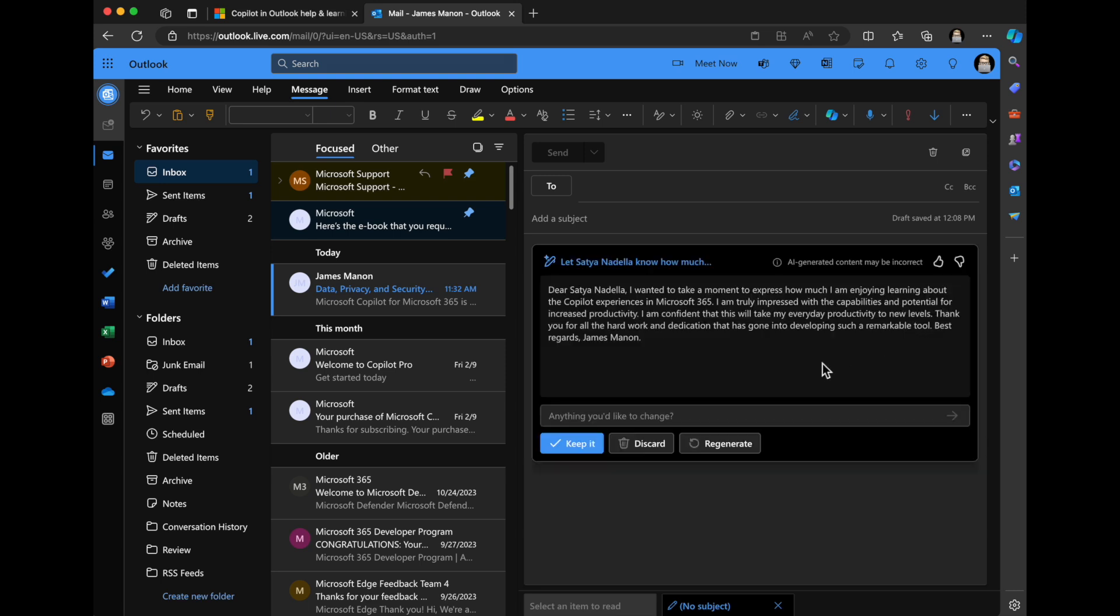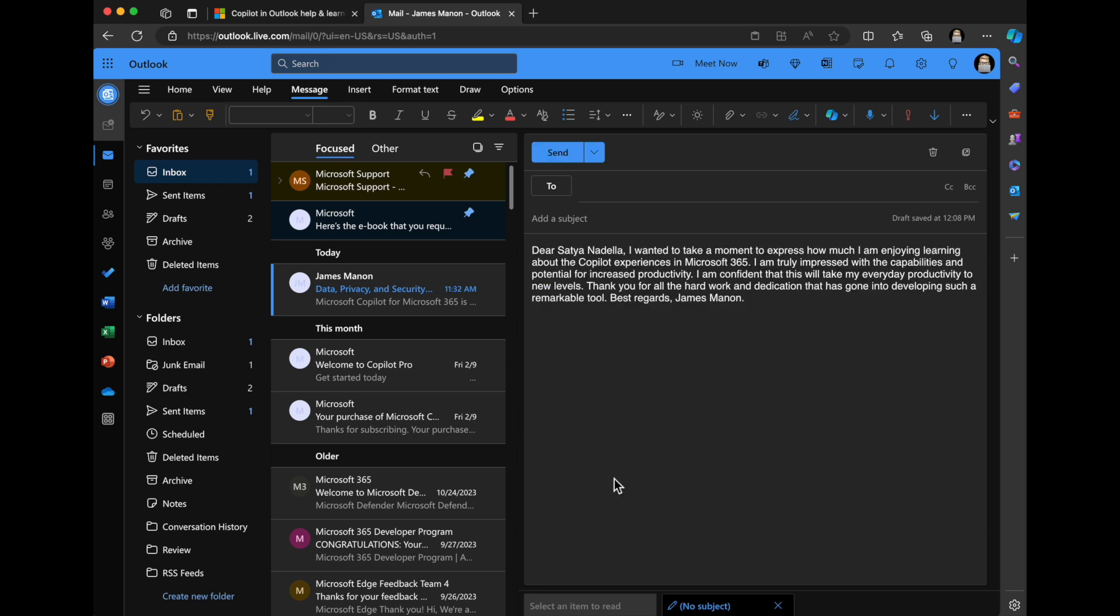So it created a draft here: Dear Satya Nadella, I want to take a moment to express how much I'm enjoying learning about the Copilot experiences in Microsoft 365. I'm truly impressed with the capabilities and potential for increased productivity. I'm confident that it will take my everyday productivity to new levels. Thank you for all the hard work and dedication that has gone into developing such a remarkable tool. Best regards. I'm just going to say keep it because that's pretty awesome.